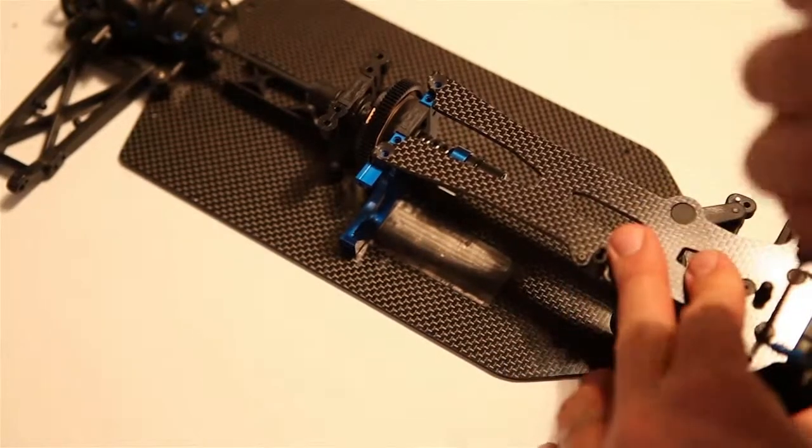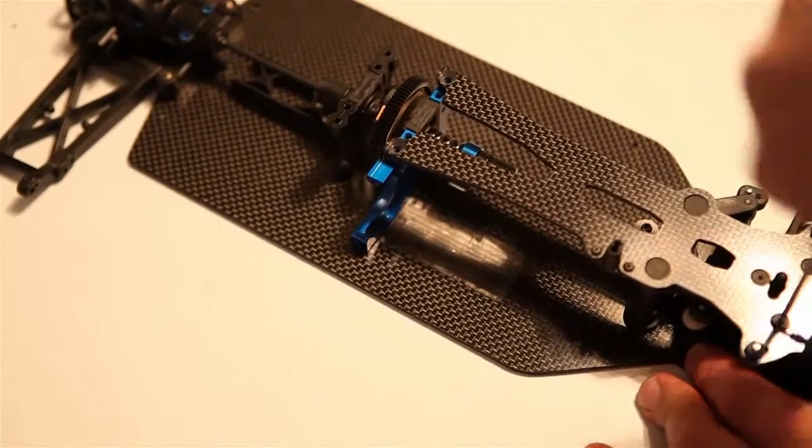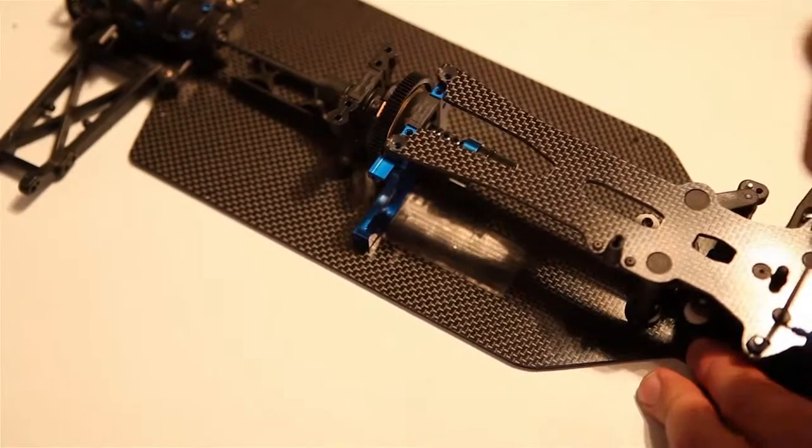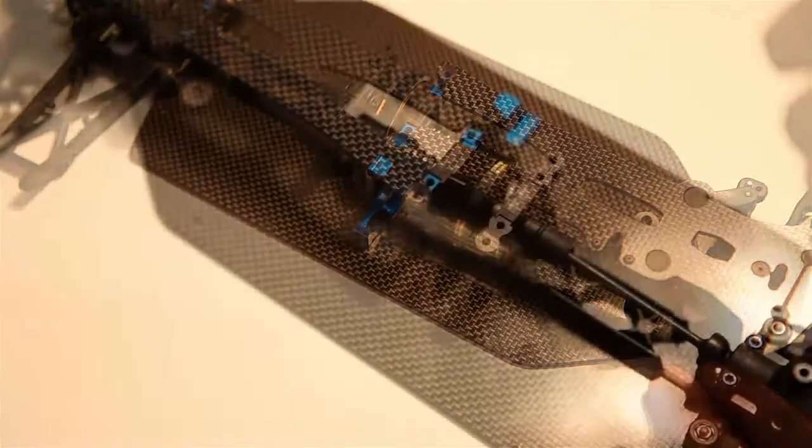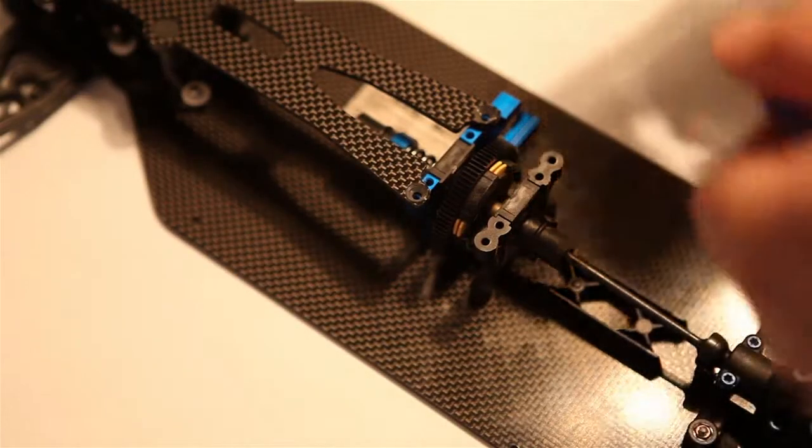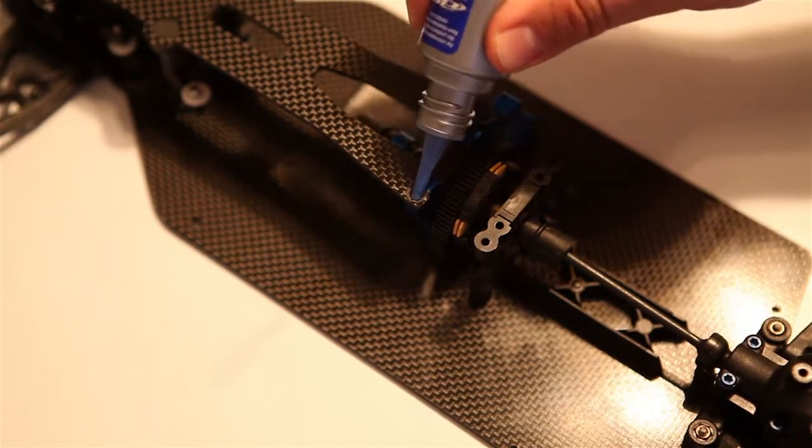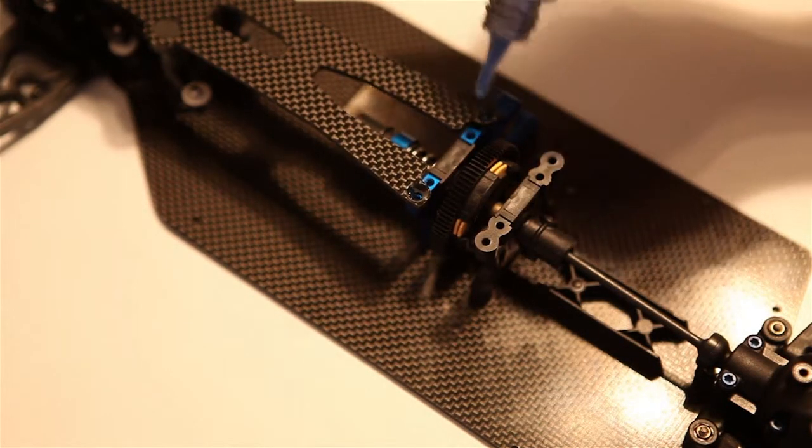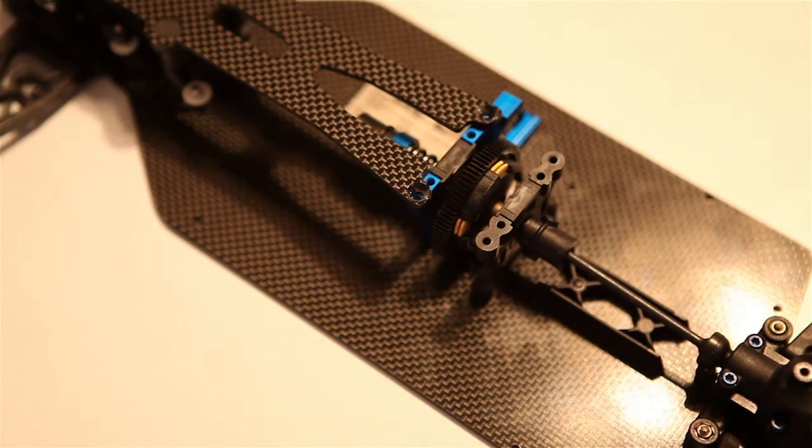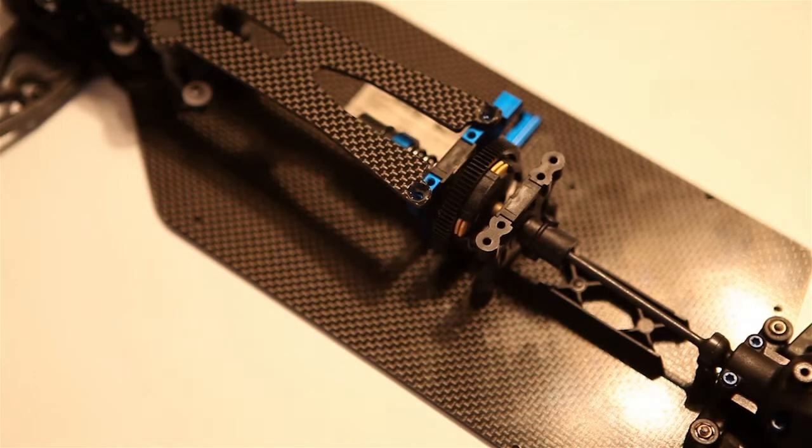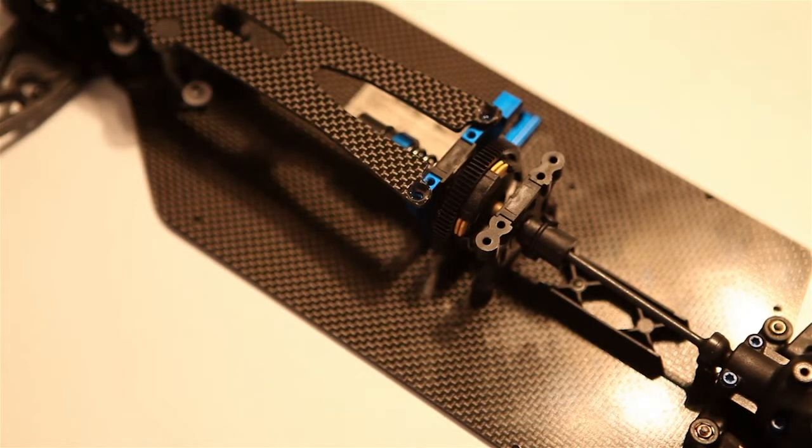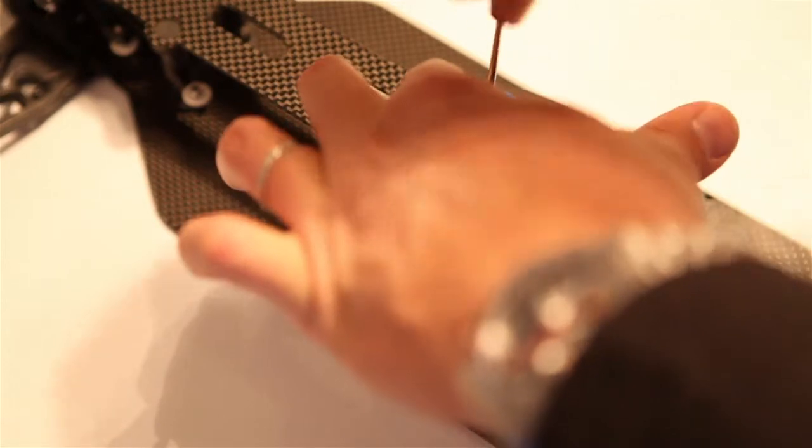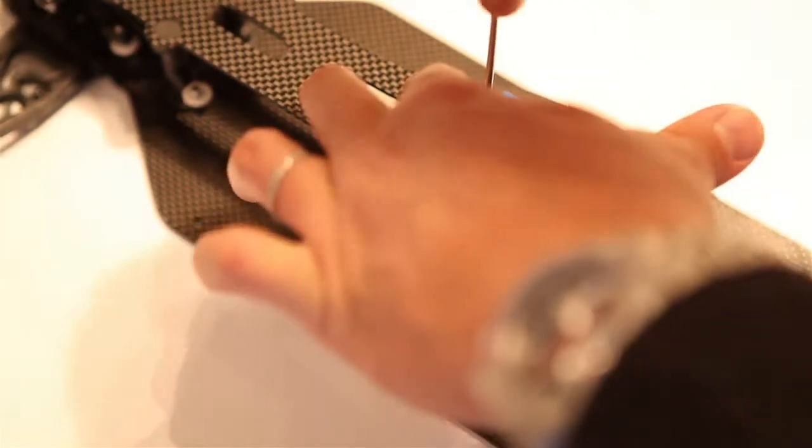And here we are. Just take a little time, little extra patience. Make sure you get this part correct because we're going to be using some thread lock for the next steps. I'm going to put a little bead of thread lock there and another little bead. The reason why you're using thread lock is because anytime you're screwing something that's aluminum to carbon fiber, you need some thread lock to make sure that everything is held in place a little bit better.